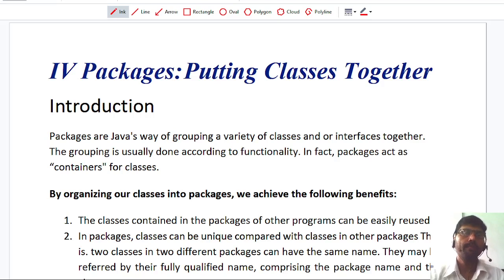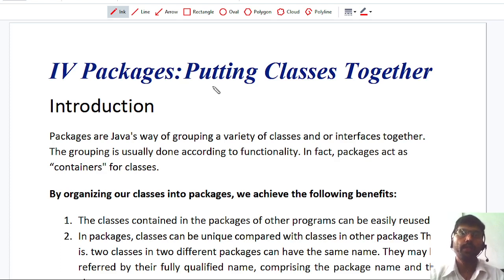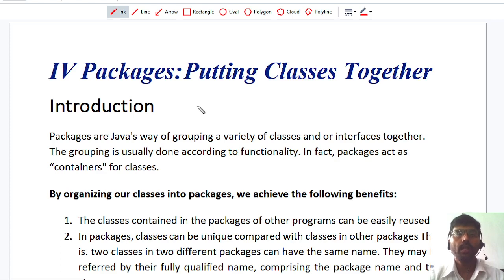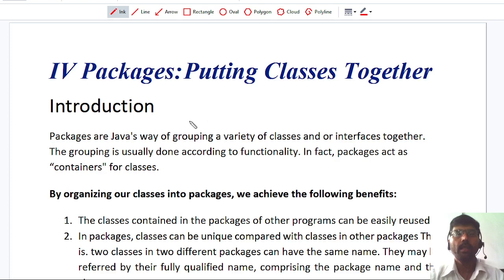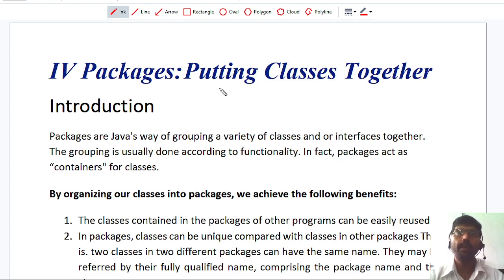Chapter 4: Packages. Putting classes together. One of the features of Java is reusability. Reusability means if some classes are already created, we can use those classes in our program. That can be done using inheritance as well as using interfaces, which is already explained in the previous classes.